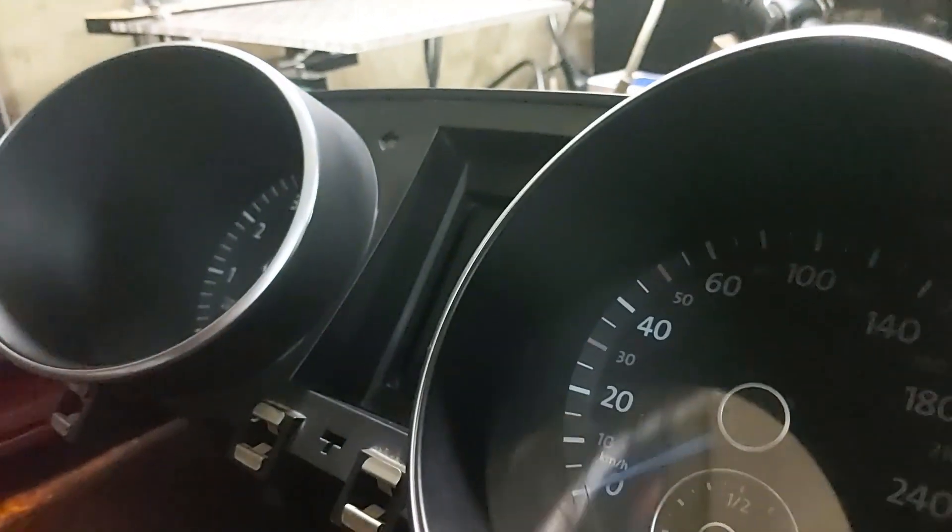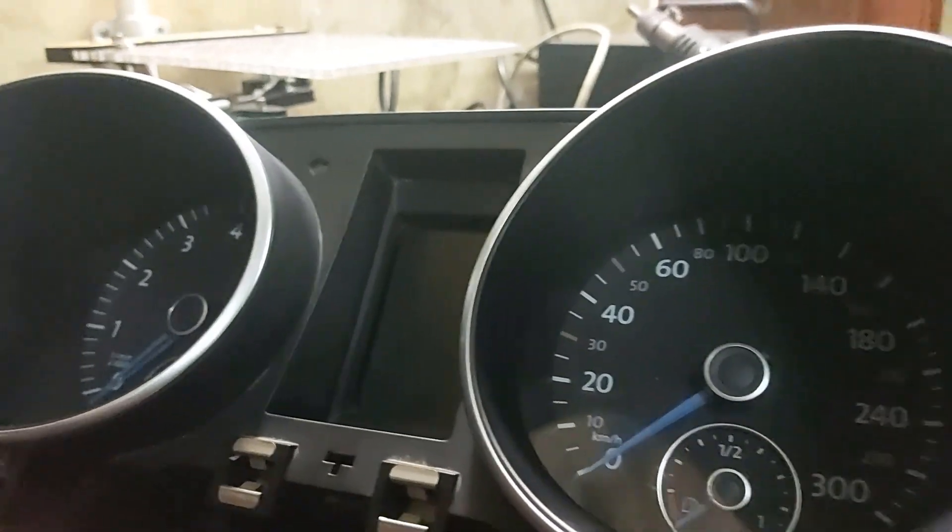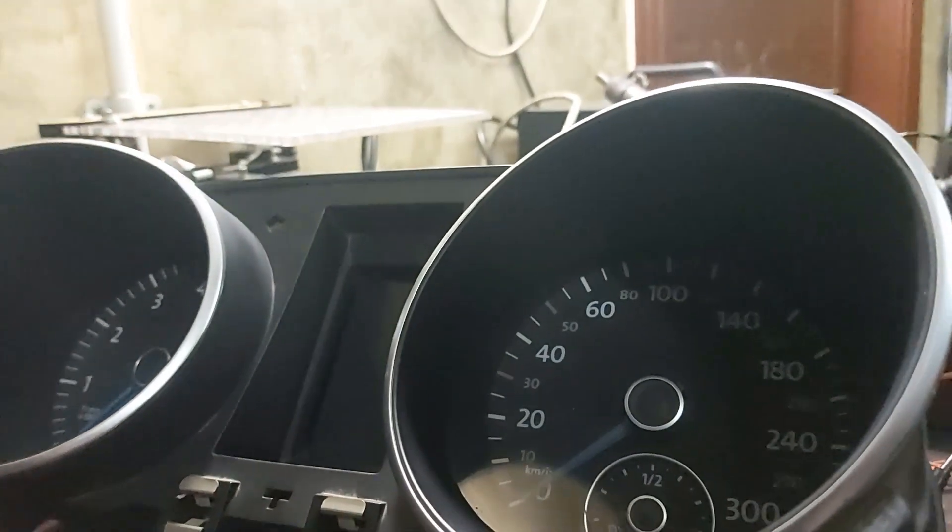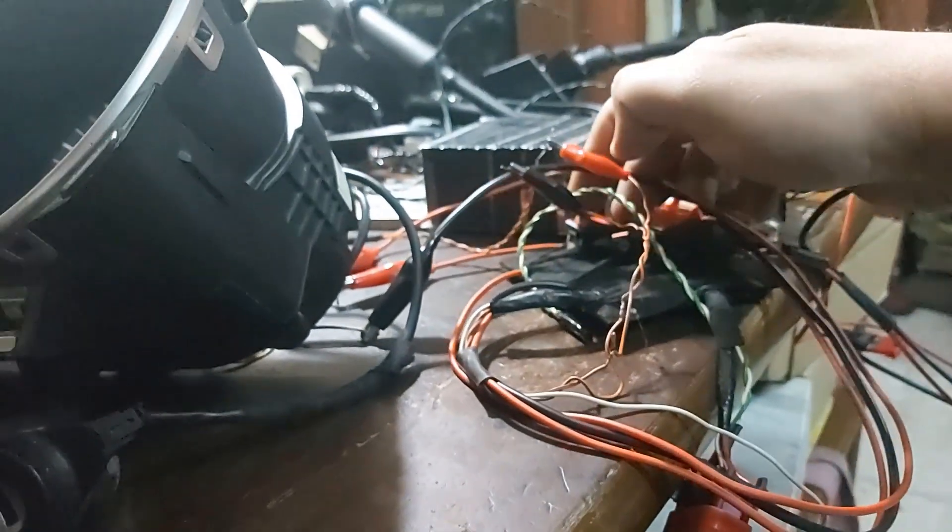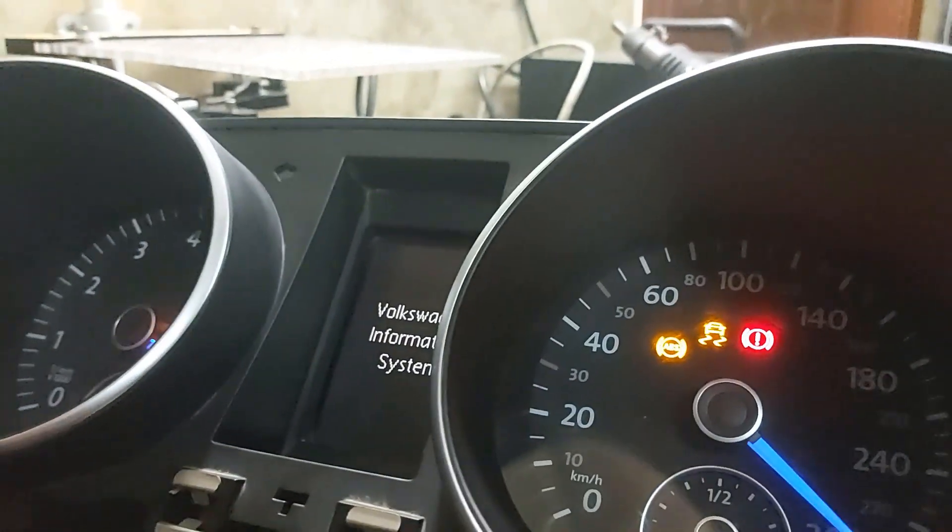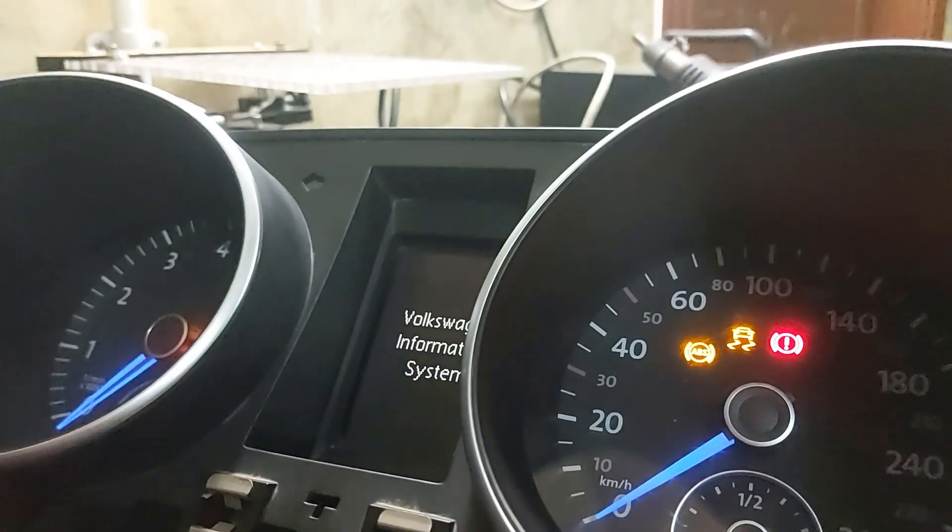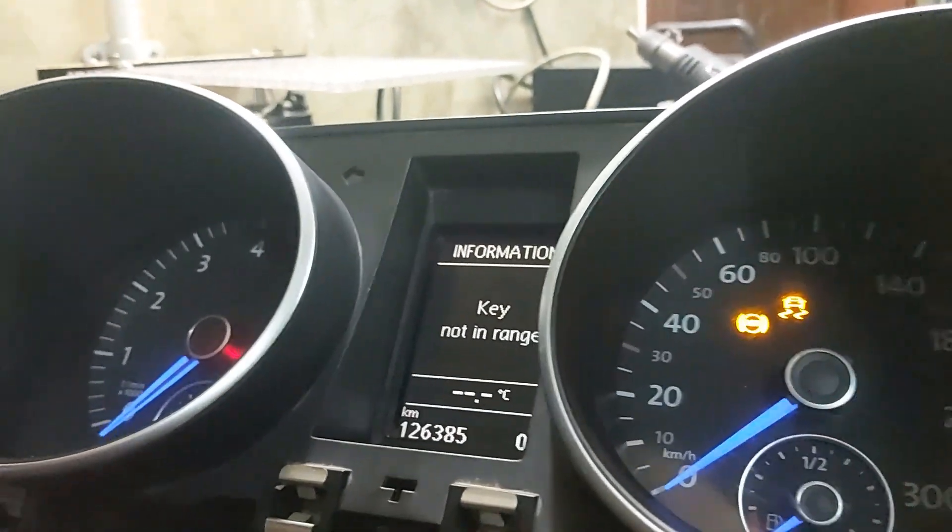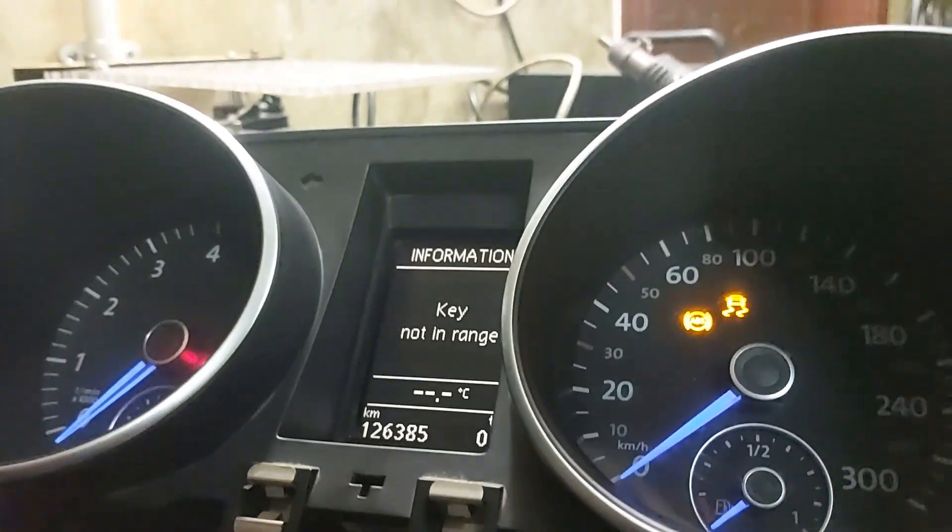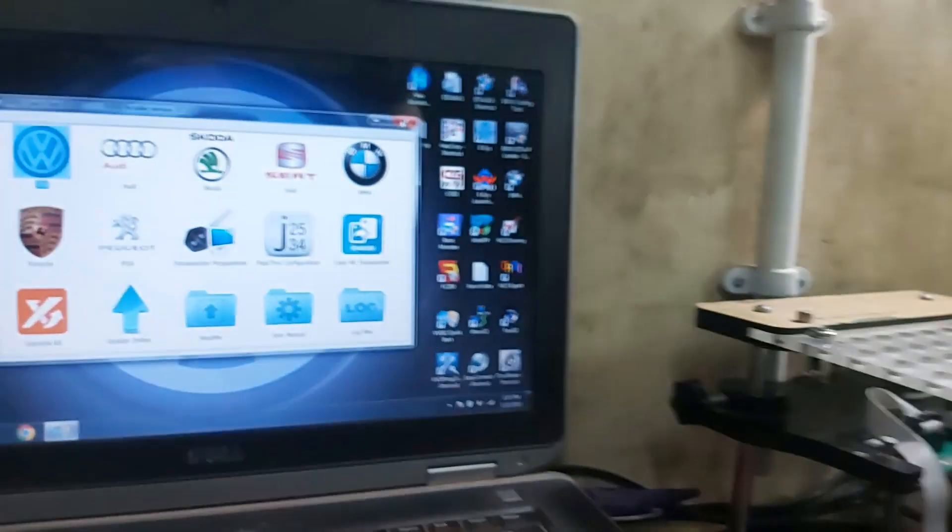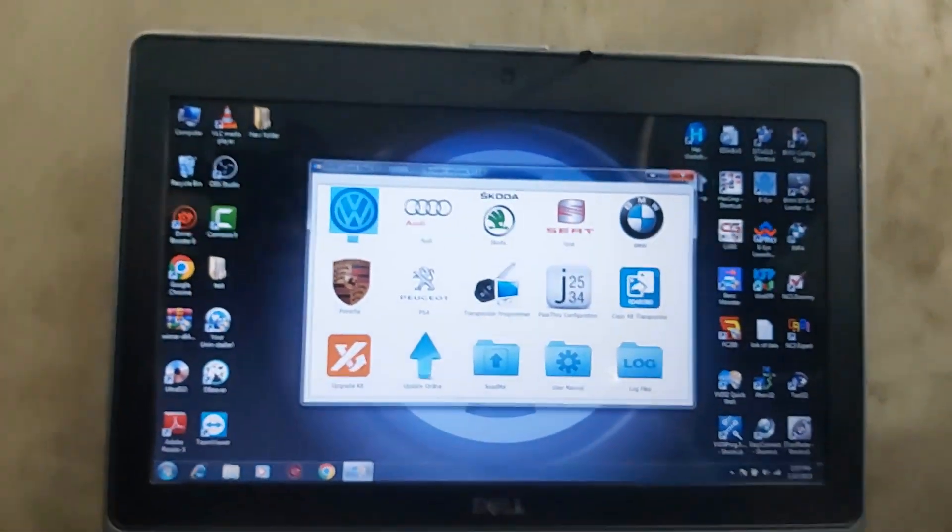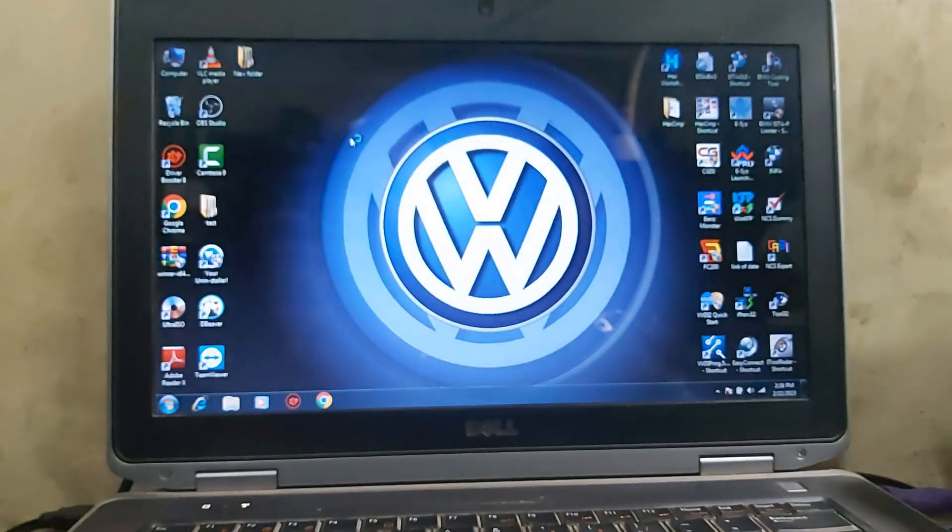Now I just move that original one away and put the new one and power the ignition. For sure, key not on range. So going to Volkswagen diagnostics.